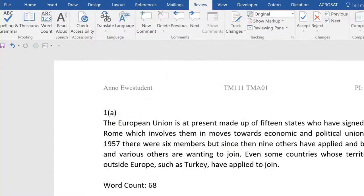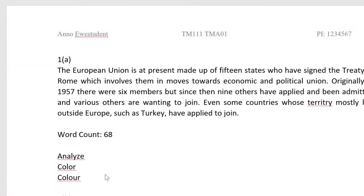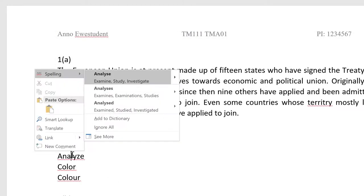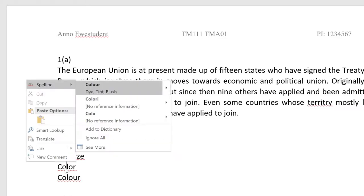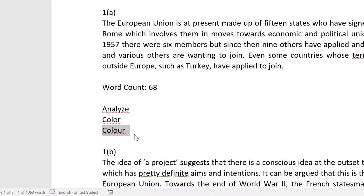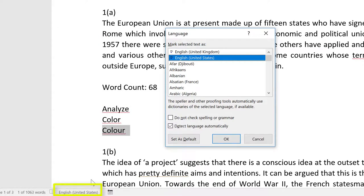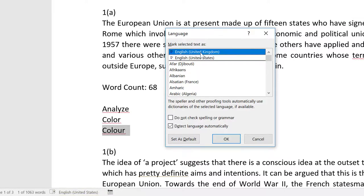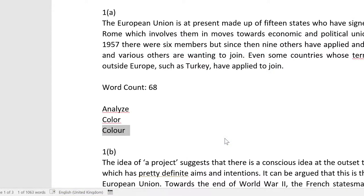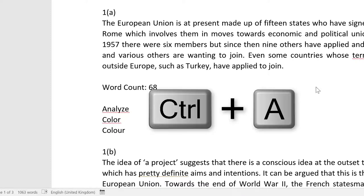If your word processor is set to a language other than UK English — US English for example — the spell check can give you some confusing results. You can ensure that Word is using UK English by left-clicking here. But make sure the whole document is selected before you do that by clicking Ctrl or Command A when you change the language option.